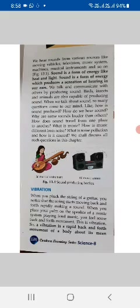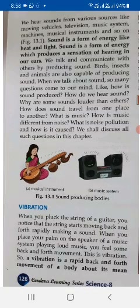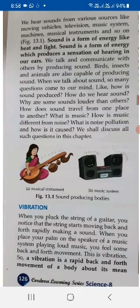We come to vibration. When you pluck a string of a guitar, you notice that the string starts moving back and forth rapidly, making a sound. When you place your palm on the speaker of a musical system playing music, you feel some back and forth movement, and this is vibration. A vibration is a rapid back and forth movement of a body about its mean position.